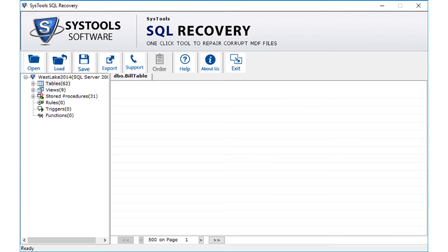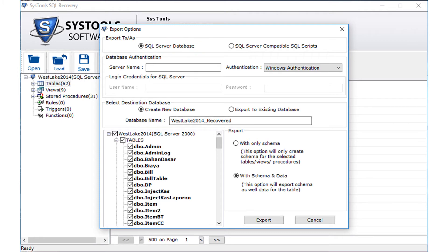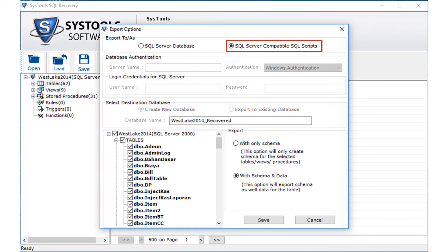Now let's check out how to export the files. Select the export button from the top navigation menu. The export options window opens with further advanced options. You can choose the SQL Server database option to export files into a server database, or select the next option to save the files as SQL Server compatible scripts.